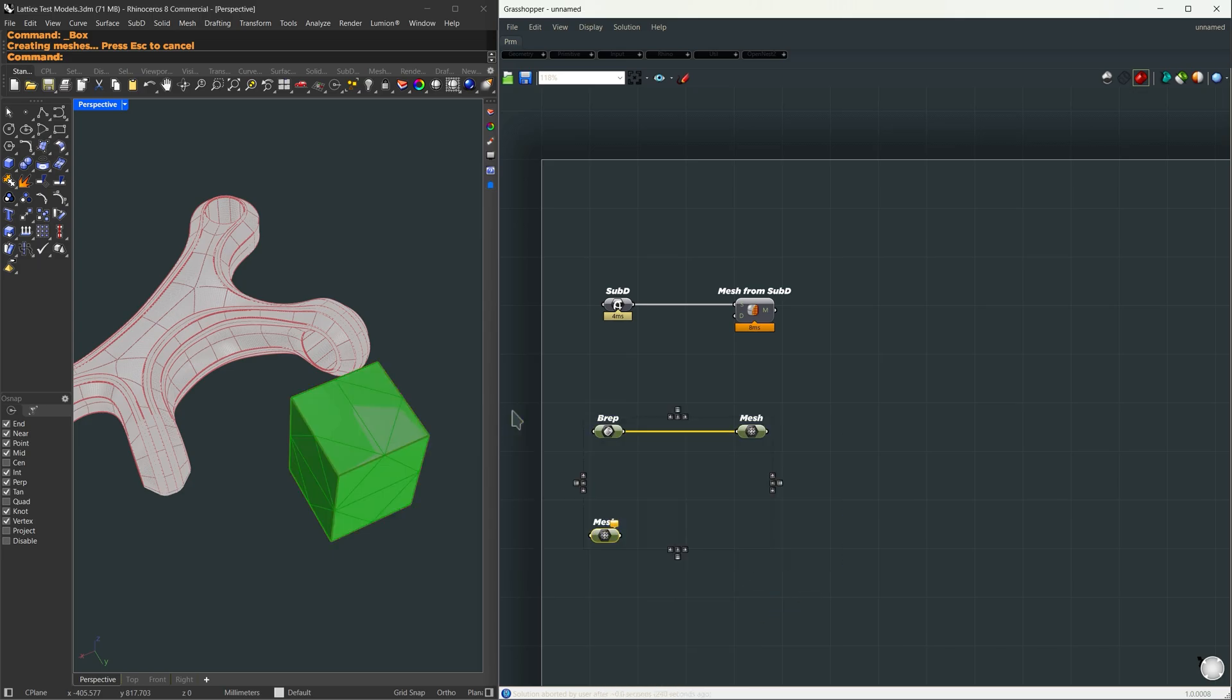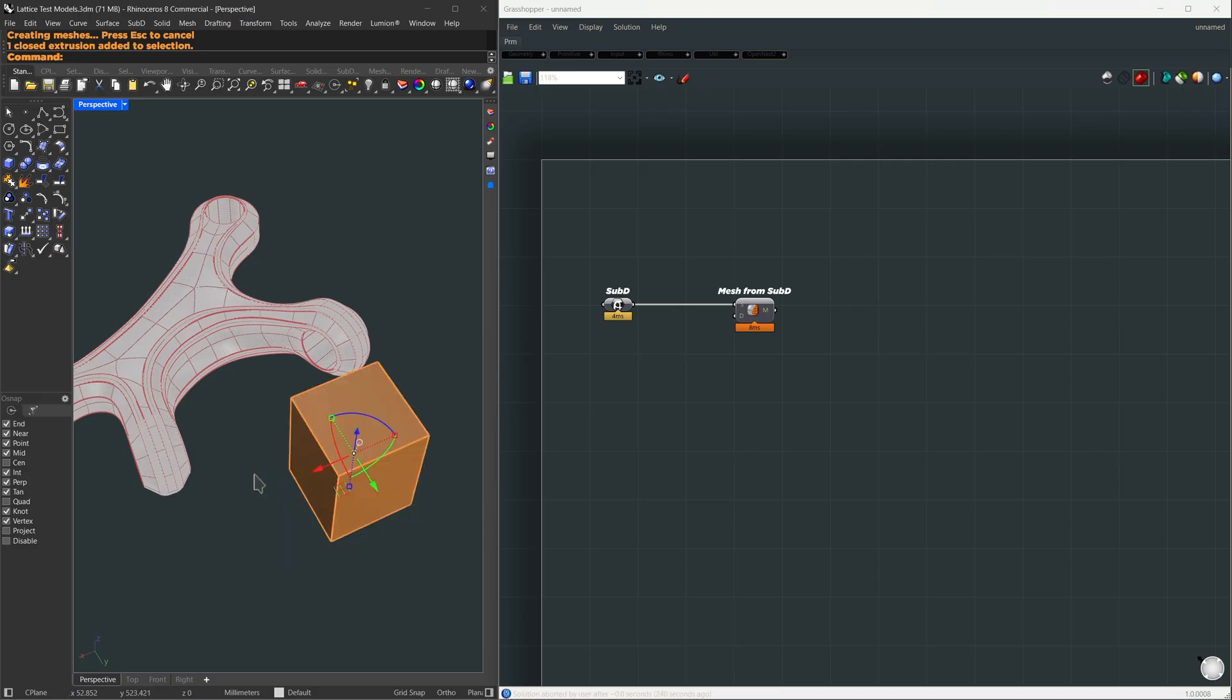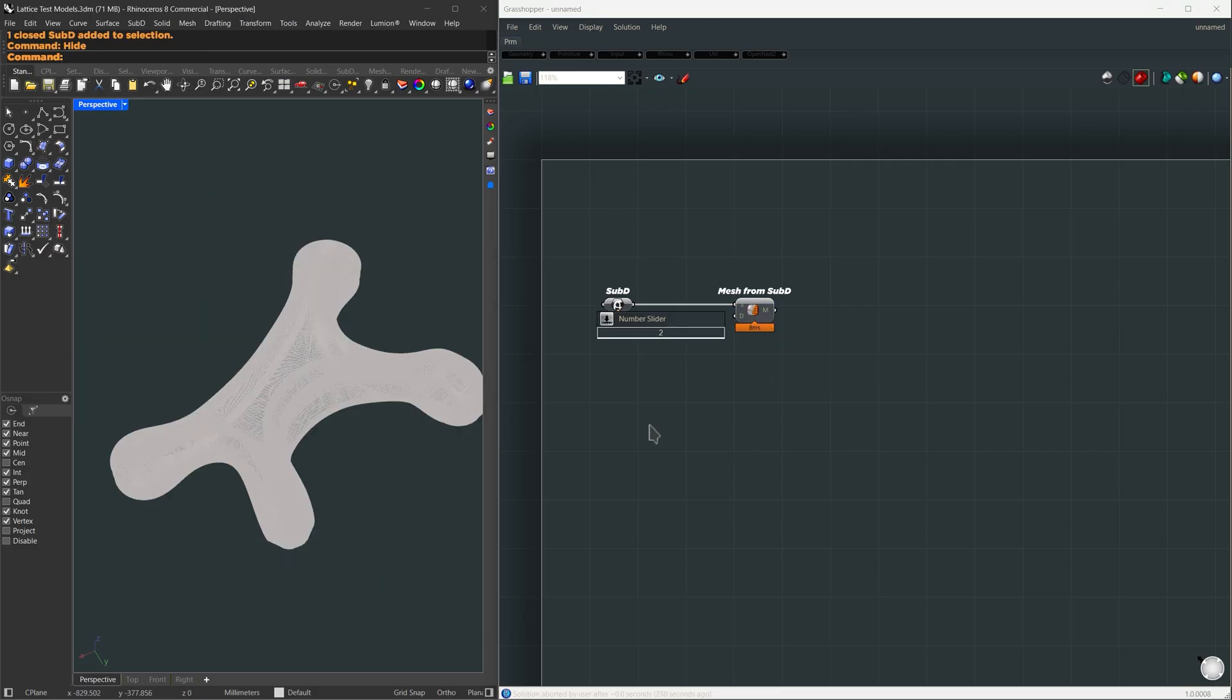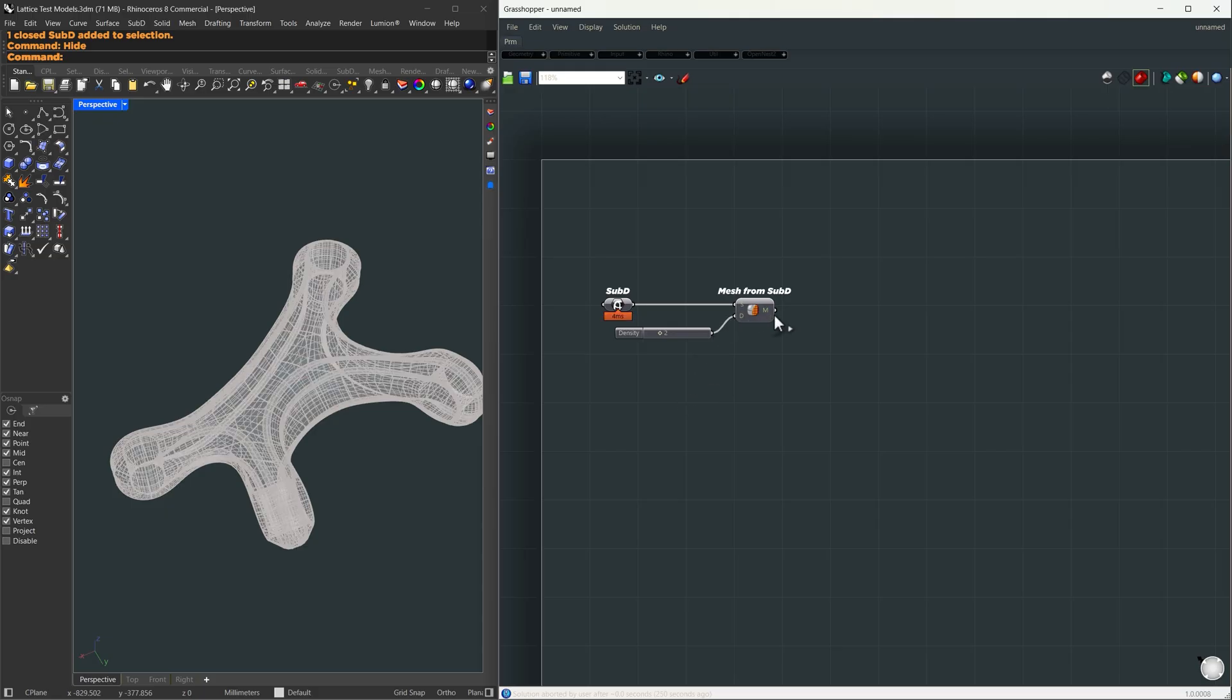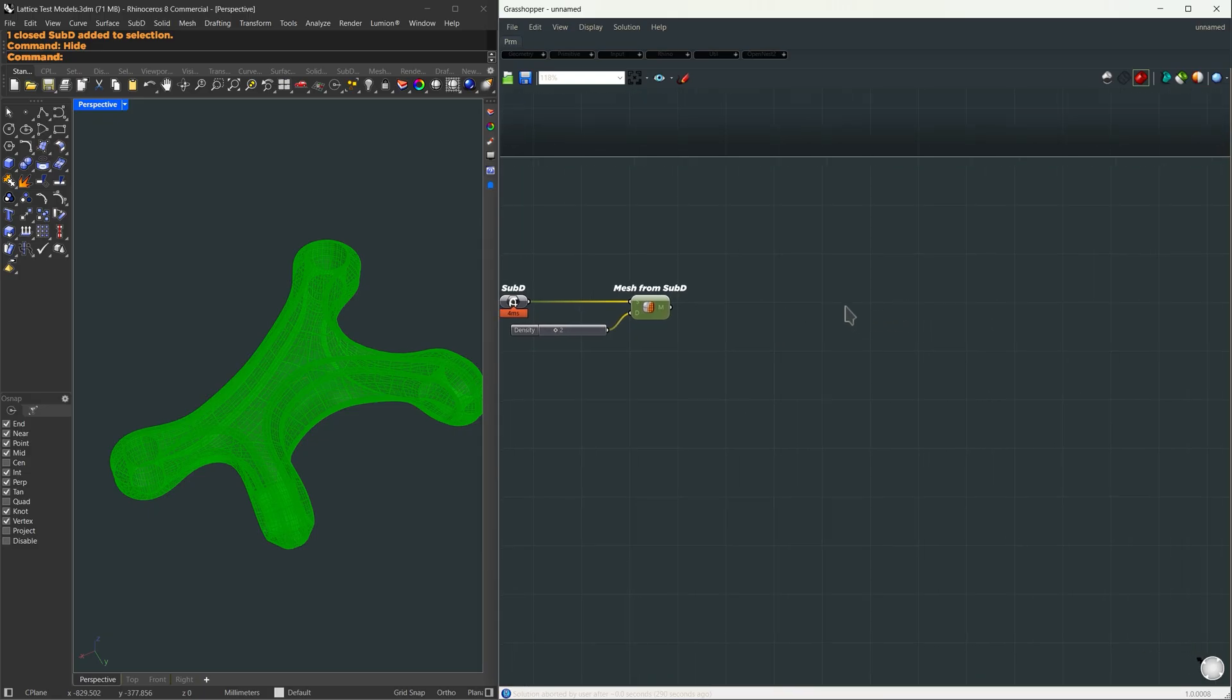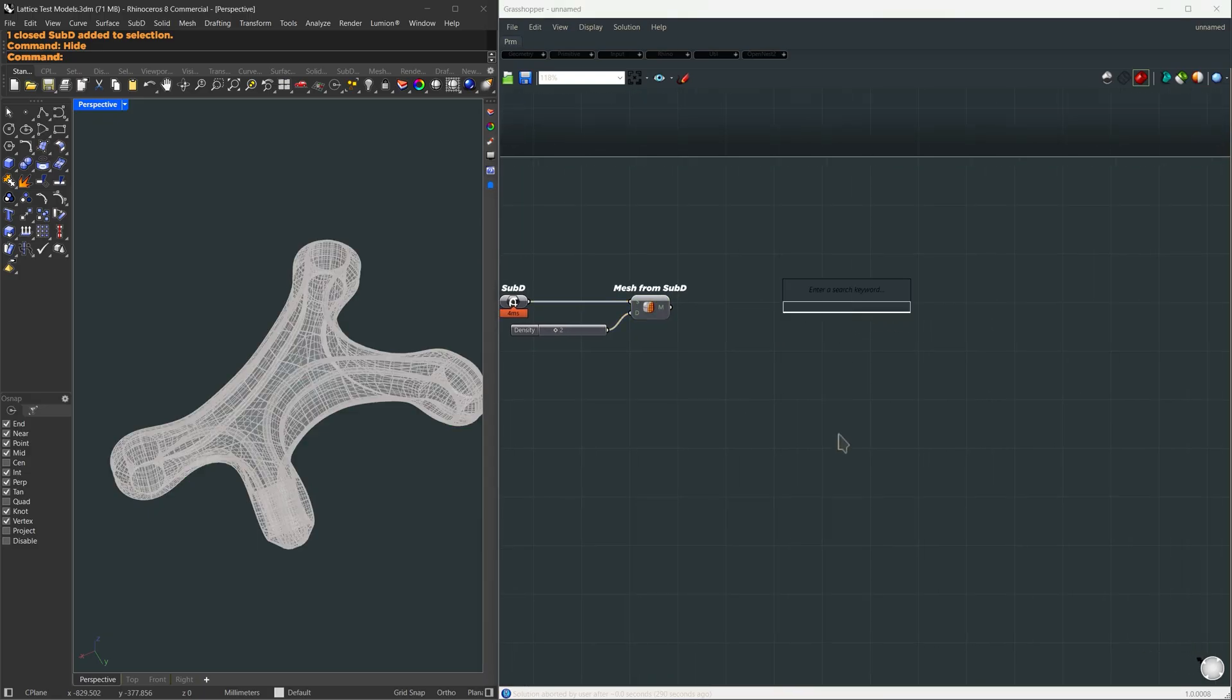So I'm going to delete both of them for now. This sub-D conversion gives me a very high resolution mesh, so a subdivision level of 2 is enough for this. Now on this mesh we're going to apply a grid of boxes, and on top of those boxes we're going to apply our lattice.